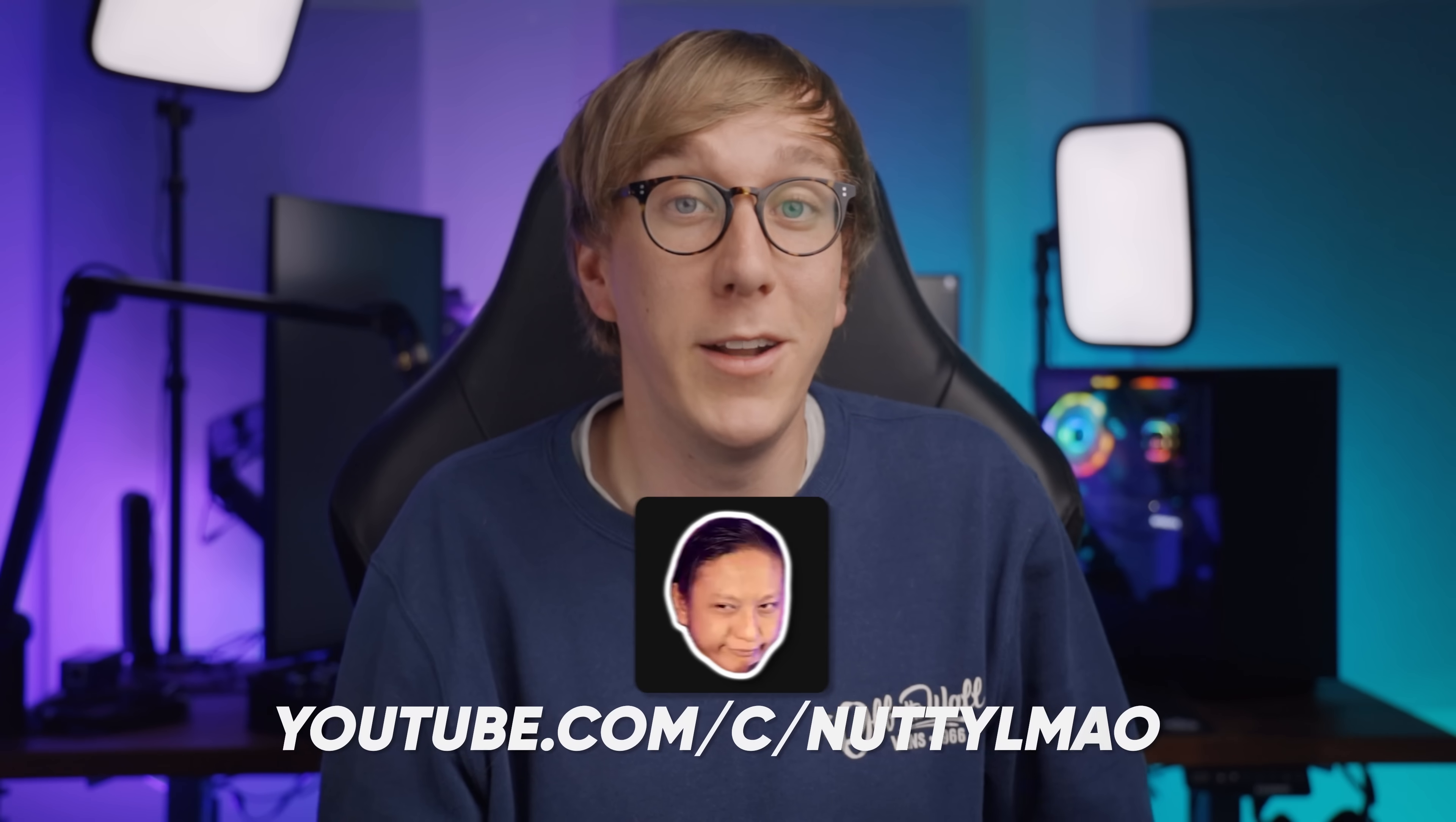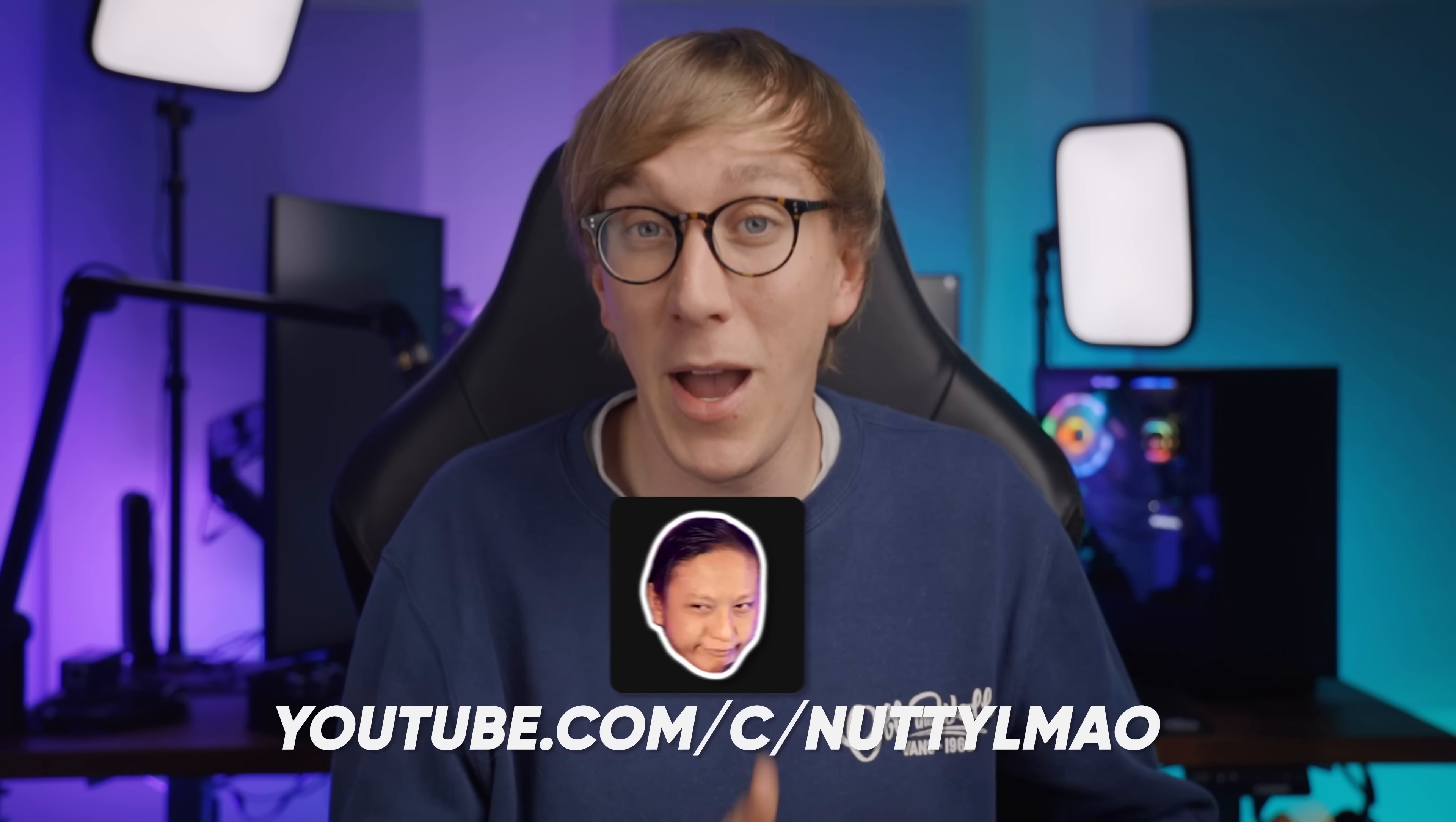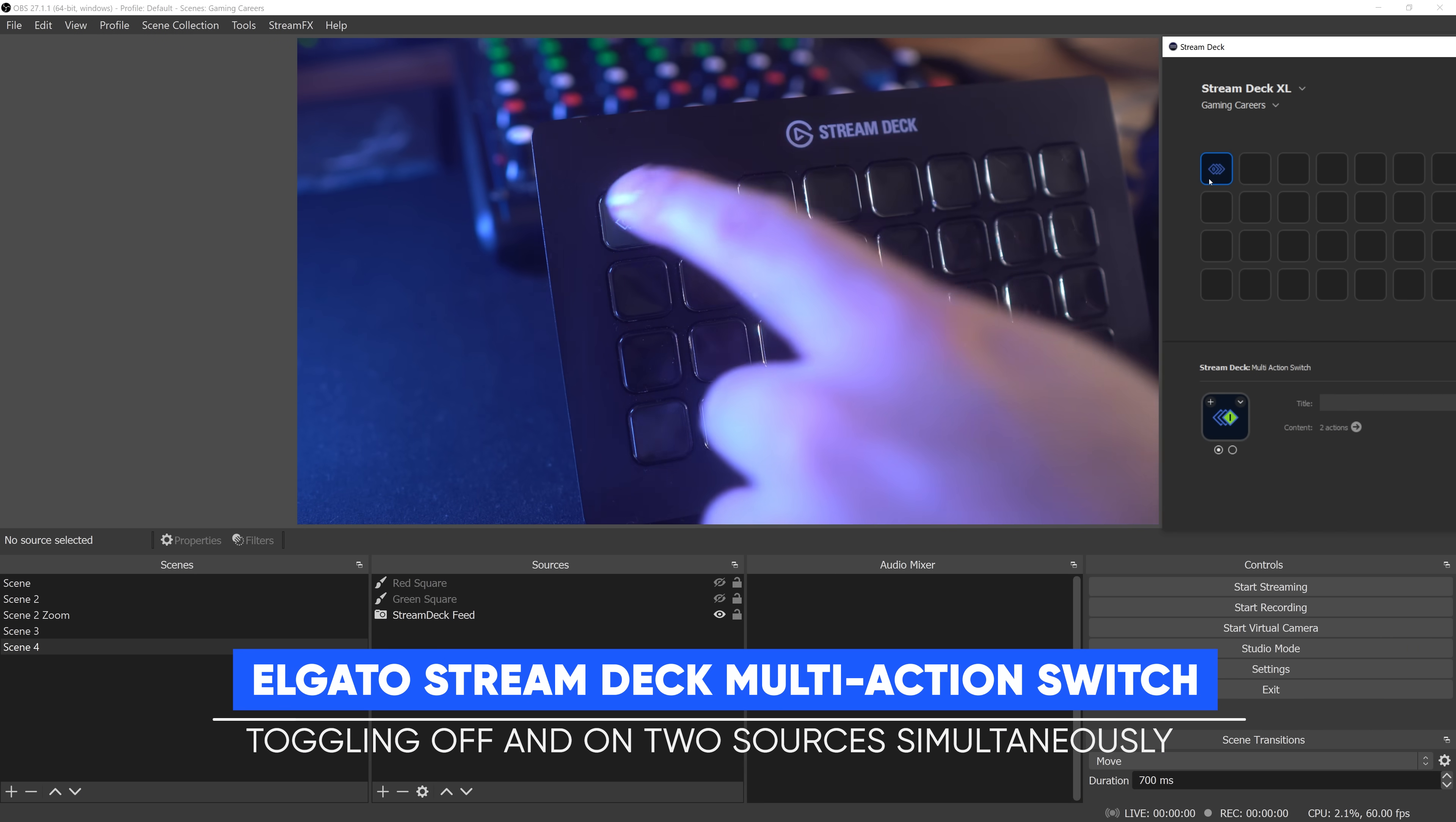This tool has been developed by fellow YouTuber Nutty and it allows you to create batch files which can run multiple different actions in OBS Studio simultaneously. It sounds kind of similar to multi-actions in the Stream Deck, but the difference is that the Stream Deck's multi-actions run sequentially with a notable delay between each.